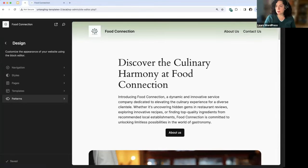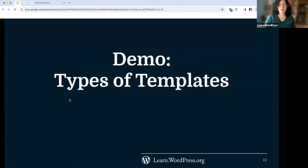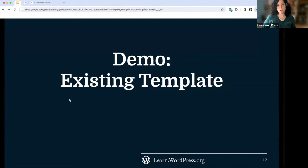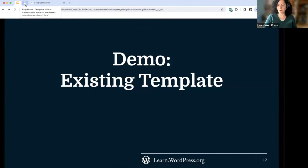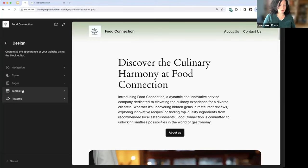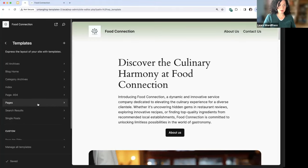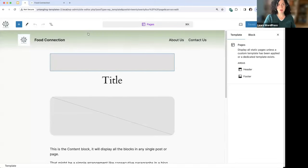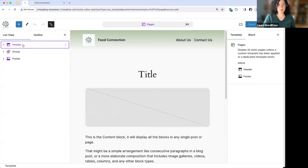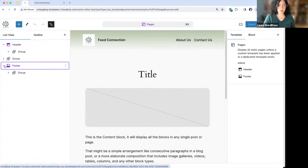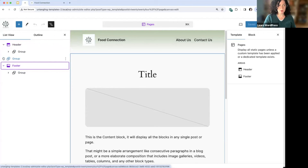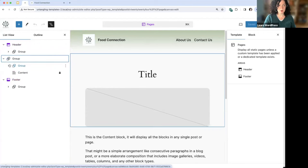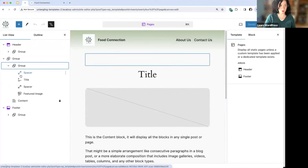Now we've looked at different types of templates. We're going to look at editing an existing template in more detail. Let's go into Templates > Pages. This drives the display, look, and feel of static pages. The really important part is this middle group block — I promised I'd talk about the lock icon here and why it's so important.